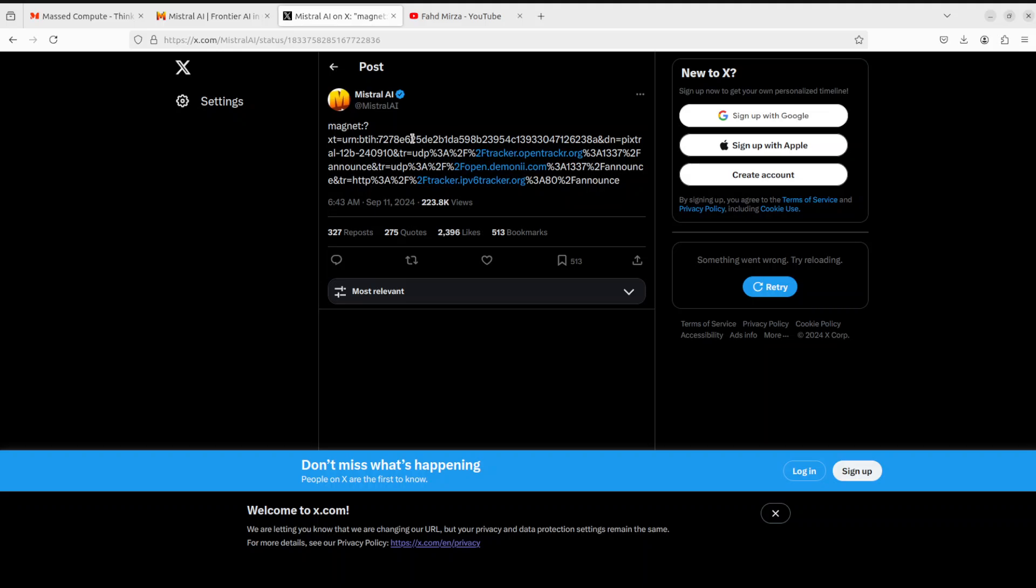People have already downloaded it and released a community version, and that is what we are going to install locally to see if it works. This video is a bit different because I'm way too excited to try it out, so I thought why not try it out in front of you to see how it works or whether it works at all.